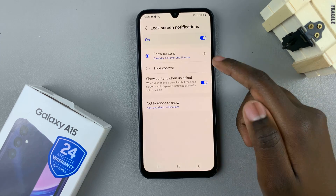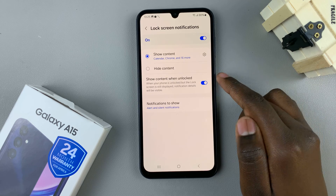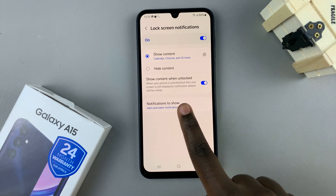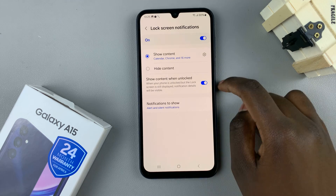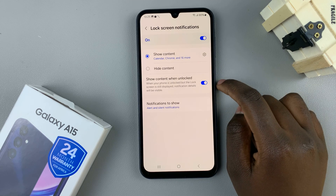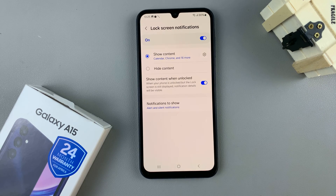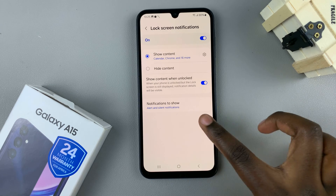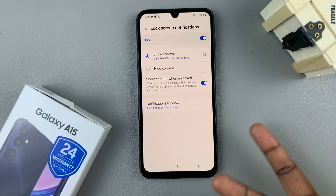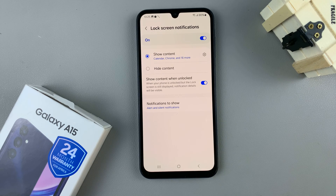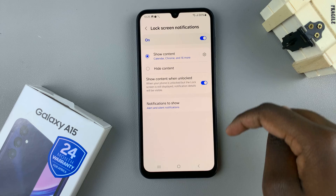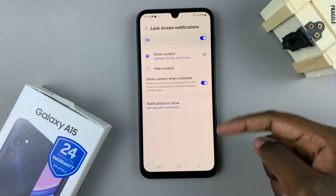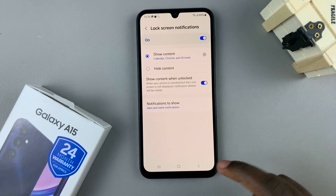Then you can also go back and choose to Show Content When Unlocked. So whenever your phone is unlocked, the notification details will be displayed. It's up to you to customize all of these options.